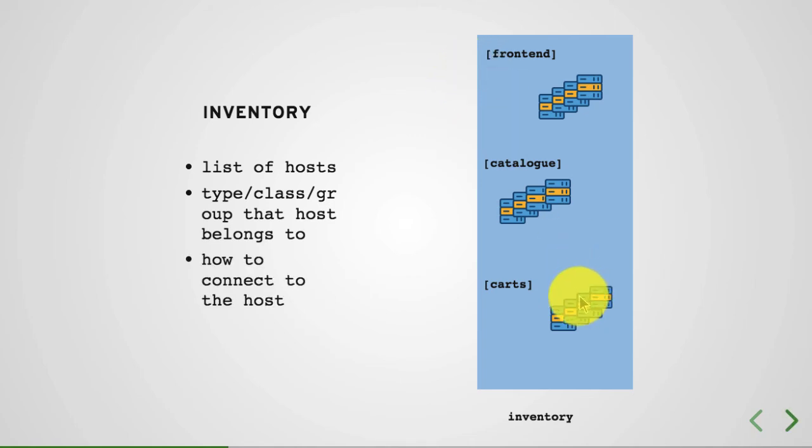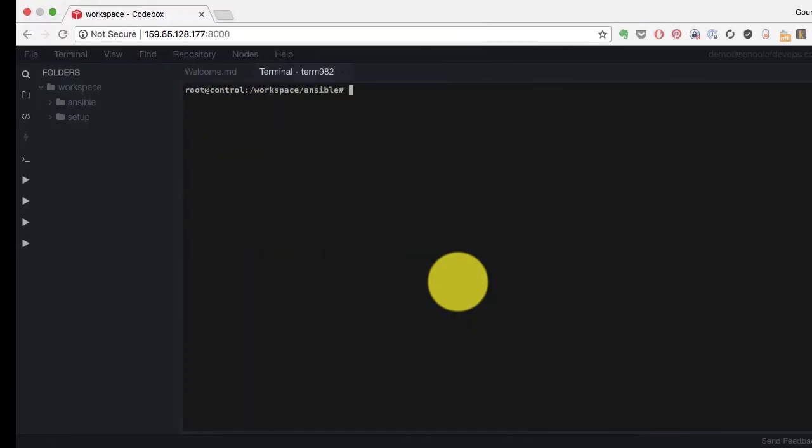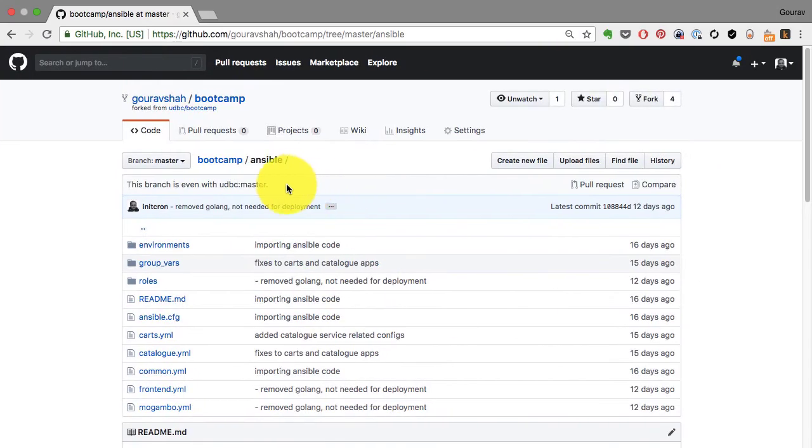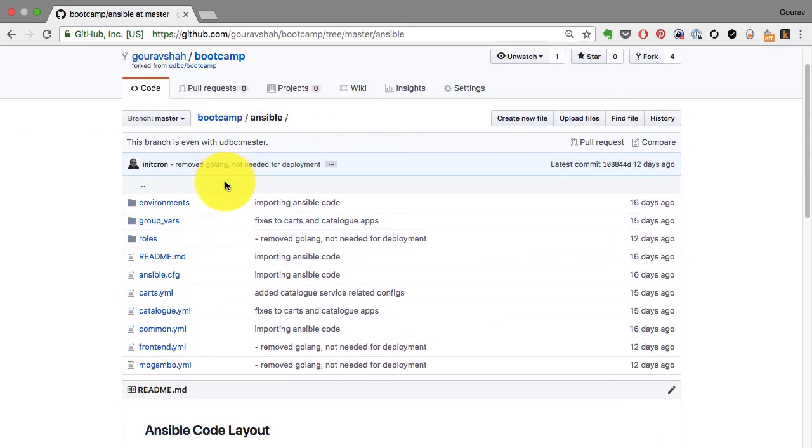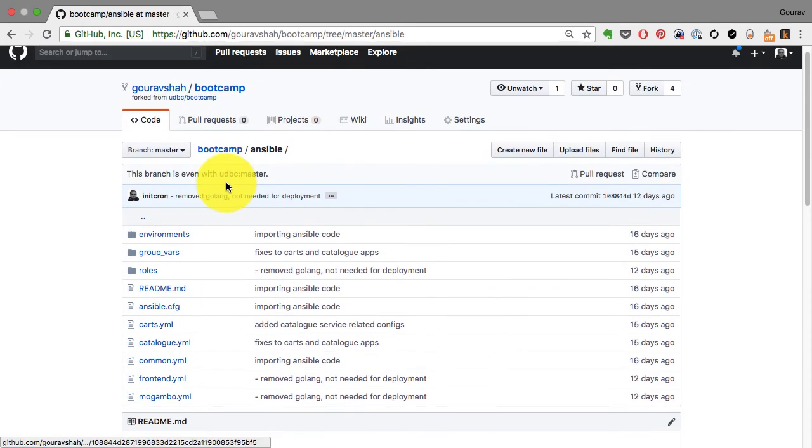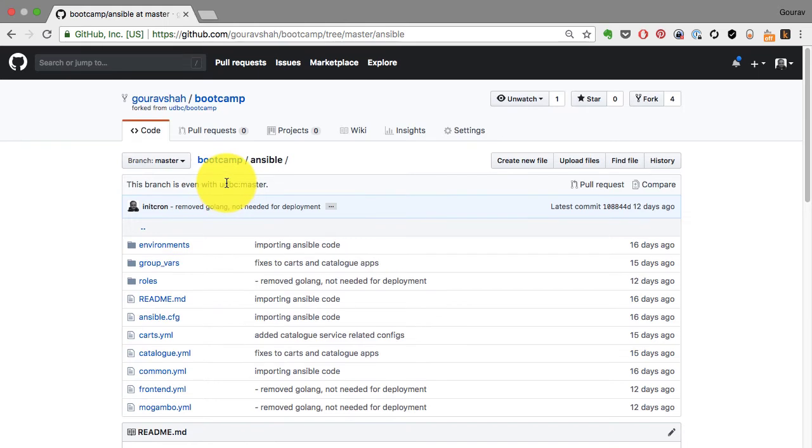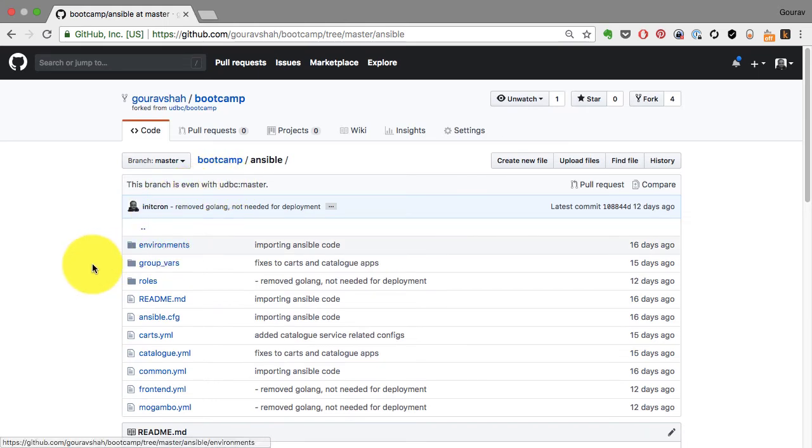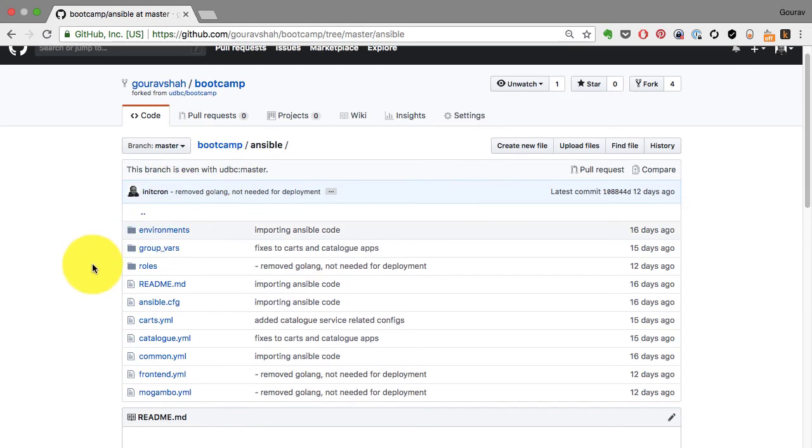Not all hosts are the same or going to run the same application. Some will run frontend, some will run catalog, some will run carts. You have to have a way to differentiate that, and that's where we create the inventory. The inventory is already available here. There are various ways you can define this inventory.